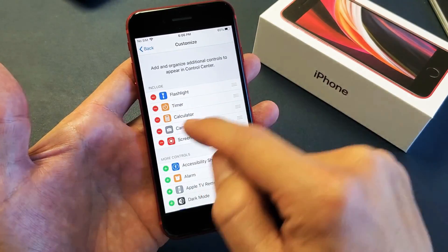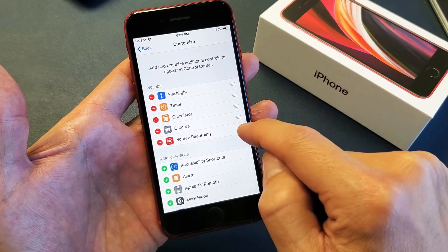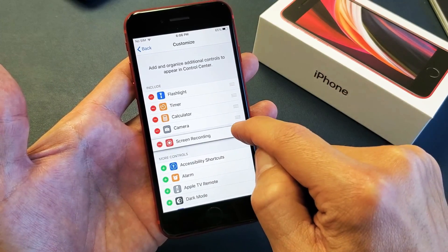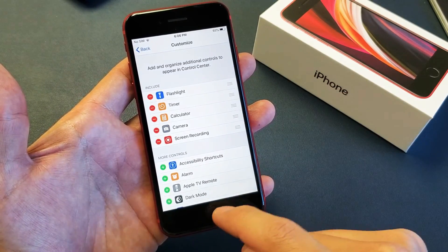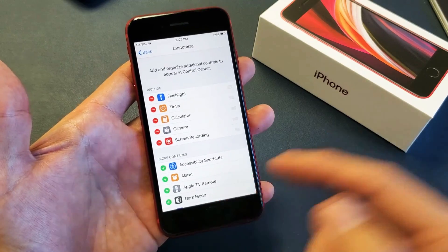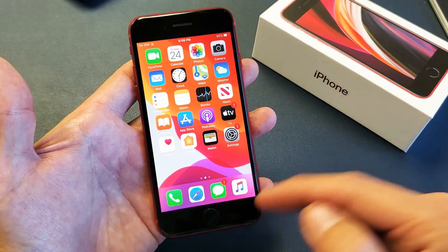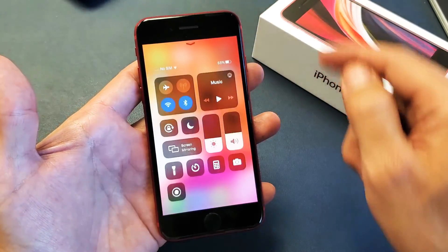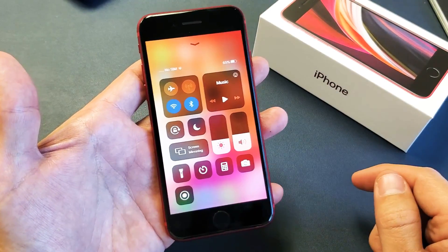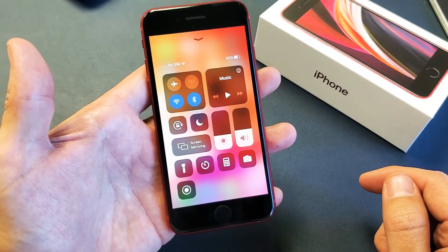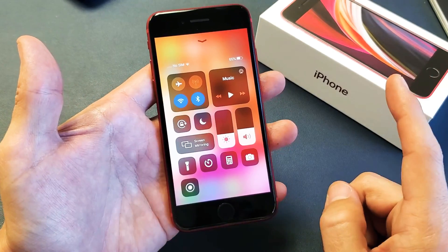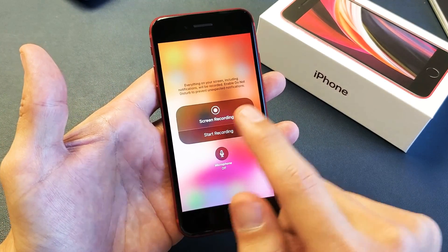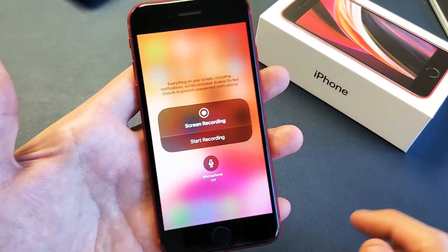You can always rearrange these as well — just press and hold and move them whichever way you want. Anyways, now if we slide up from the bottom we get the Control Center.